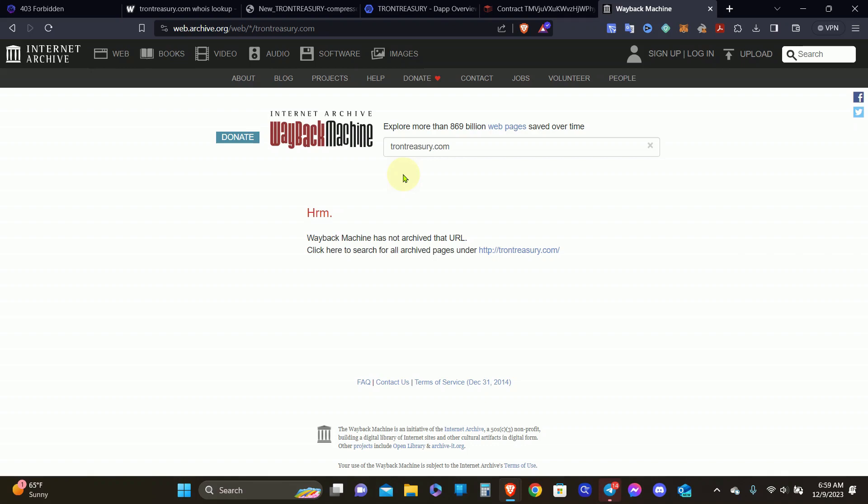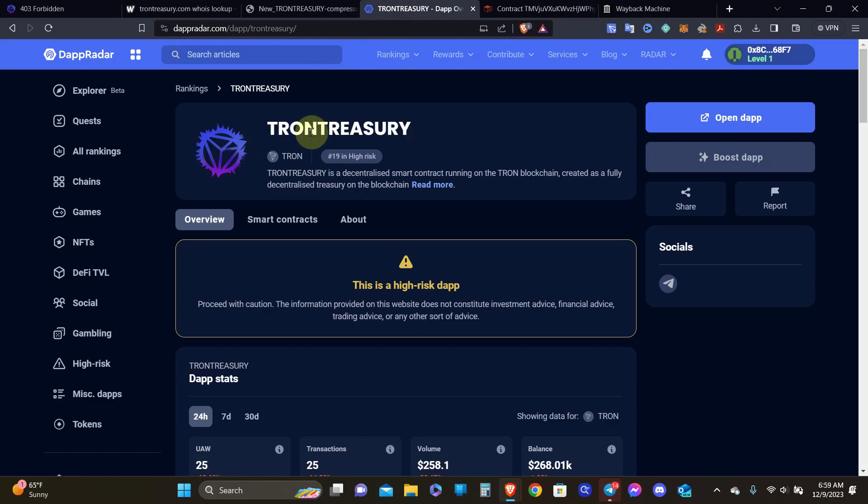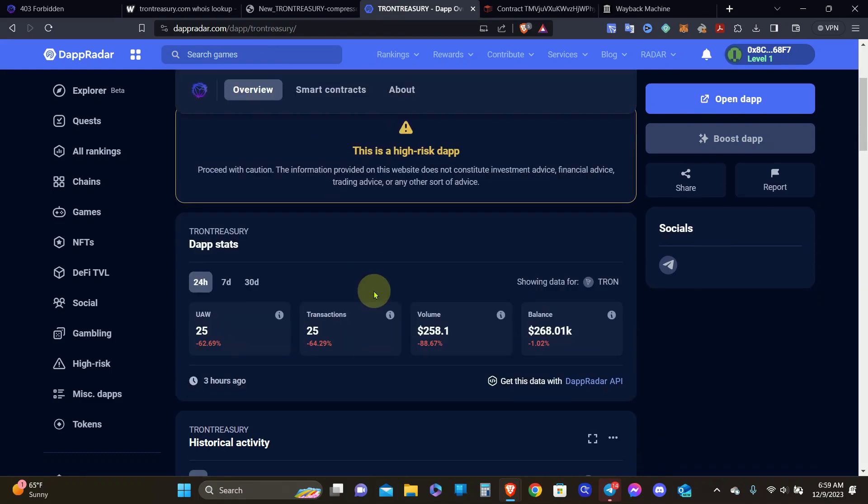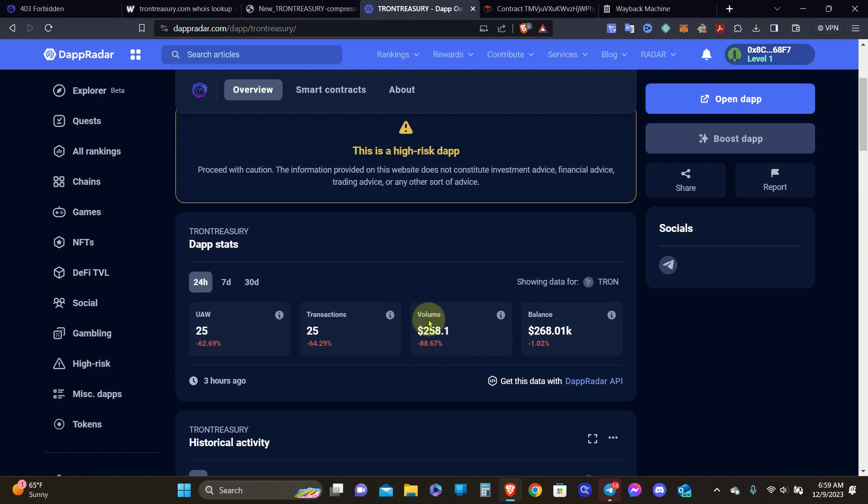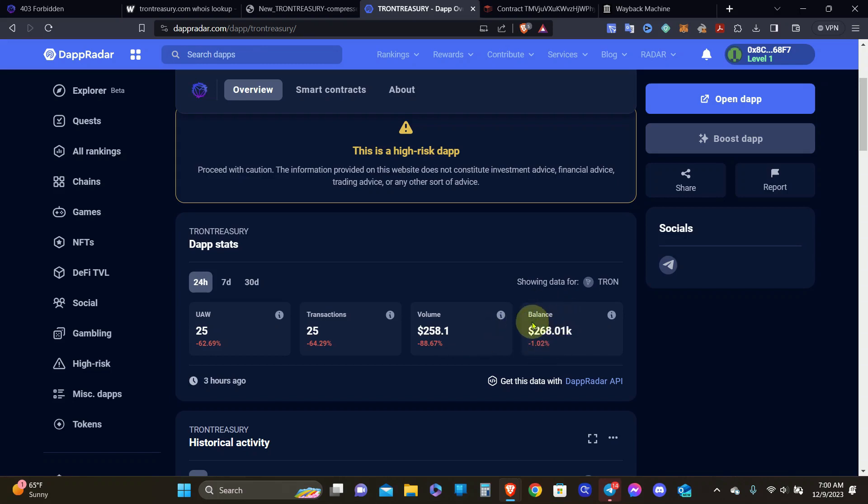I've come to a conclusion. When I came over here to the DAP radar and I brought up the Tron Treasury smart contract over here, I'm looking at the contract balance. The contract balance is showing that there's over $268,000 in the contract balance. Of course, it's been going down and the volume is a huge cause for concern. This right here is the fiat value of income and debt transaction over a period of time.